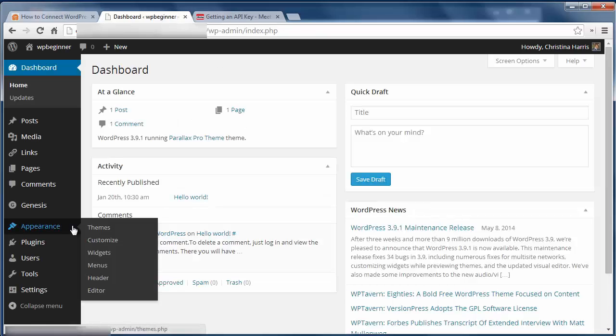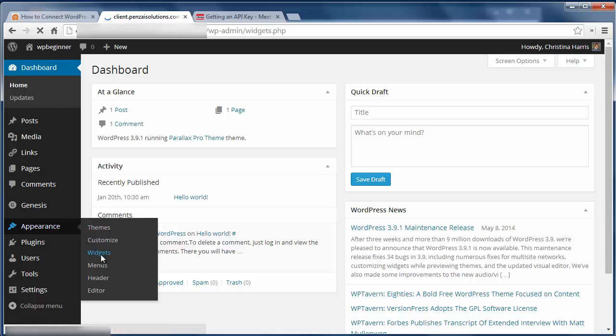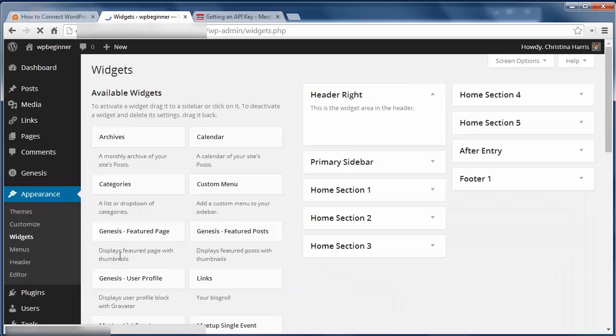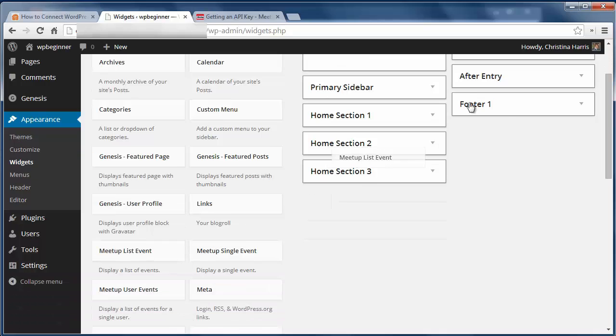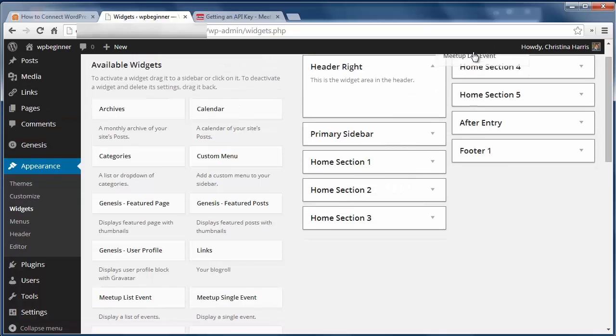Now you can add the group events to your site. Go to Appearance, then Widgets, and choose between the list event or single event widget to add.